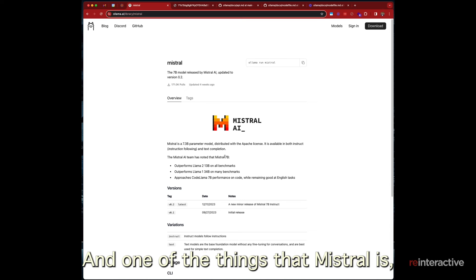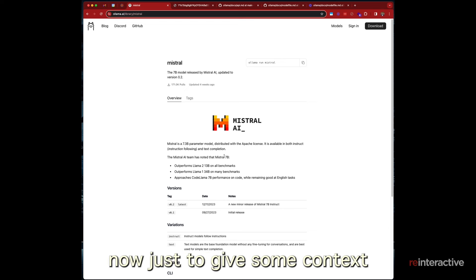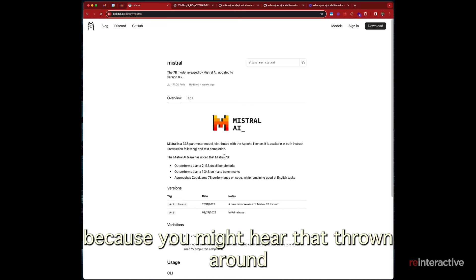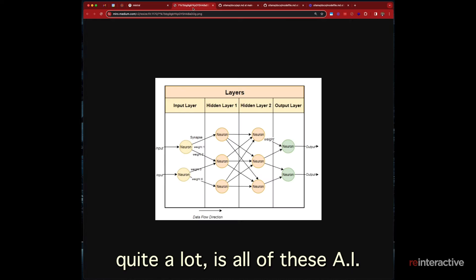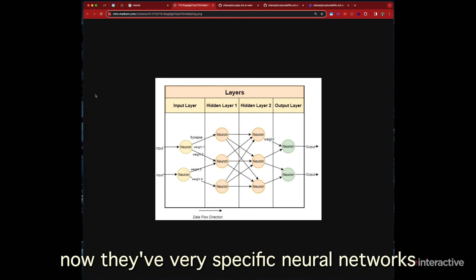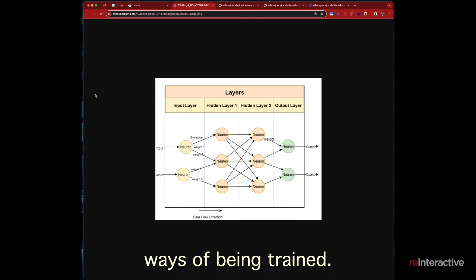Mixtral is fantastic because it combines eight different models into one and very powerful in that regard. But for our purposes, the one that we'll want to be using is Mistral. That's probably for its size, I would say the best open source AI at the moment. And one of the things with Mistral is it's a 7 billion parameter AI model. And just to give some context on what that means, because you might hear that thrown around quite a lot, is all of these AI models, they're all neural networks.